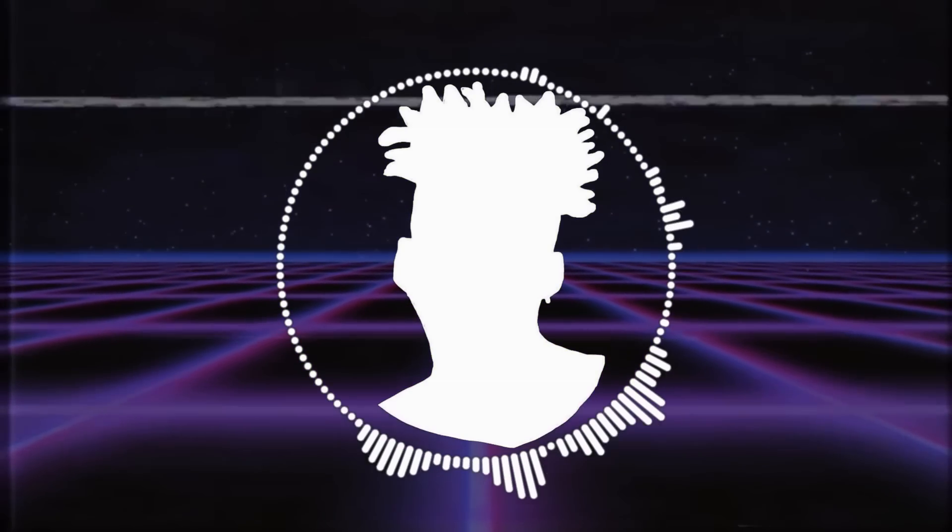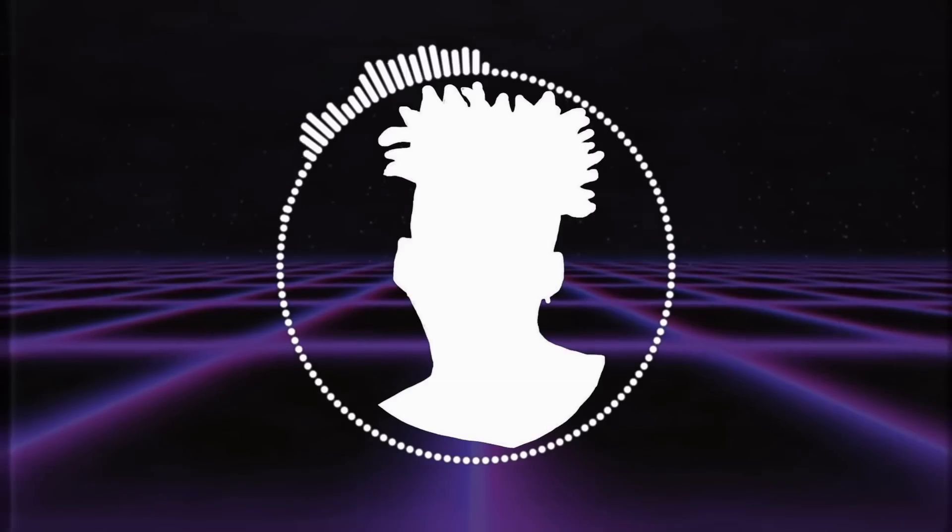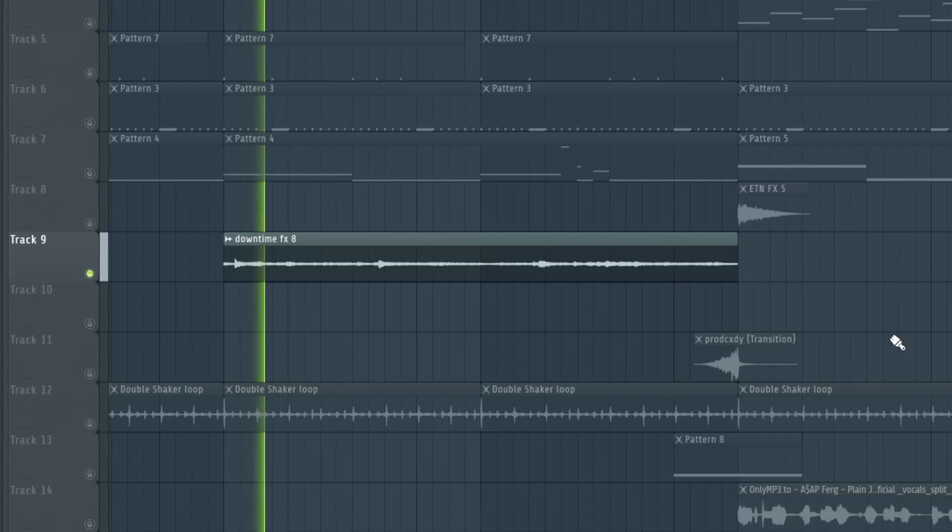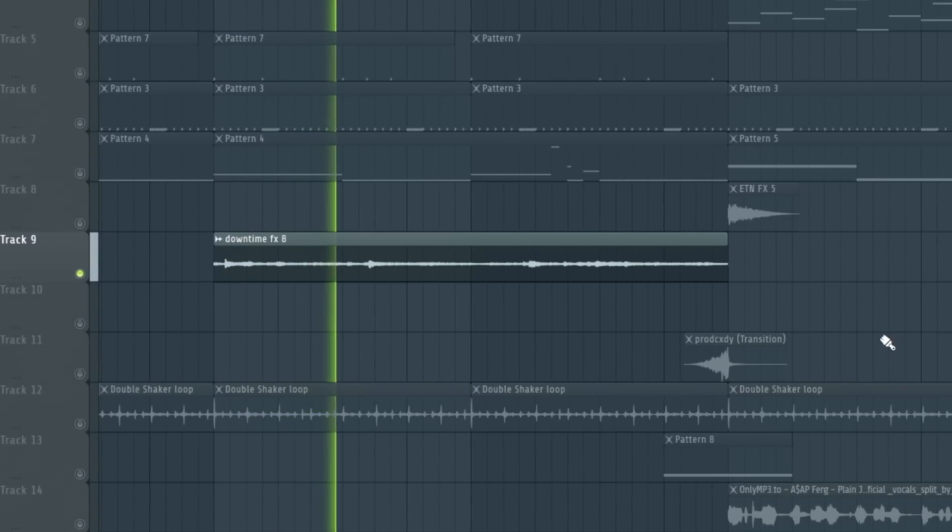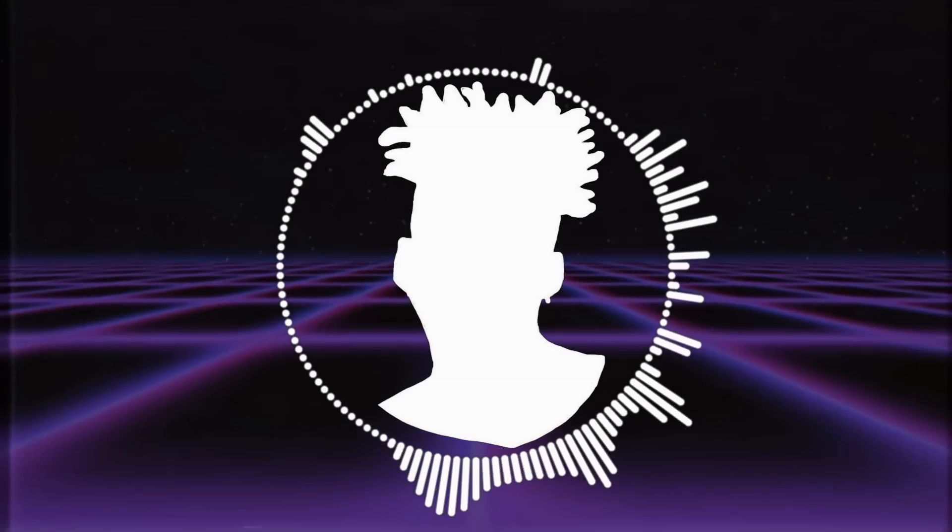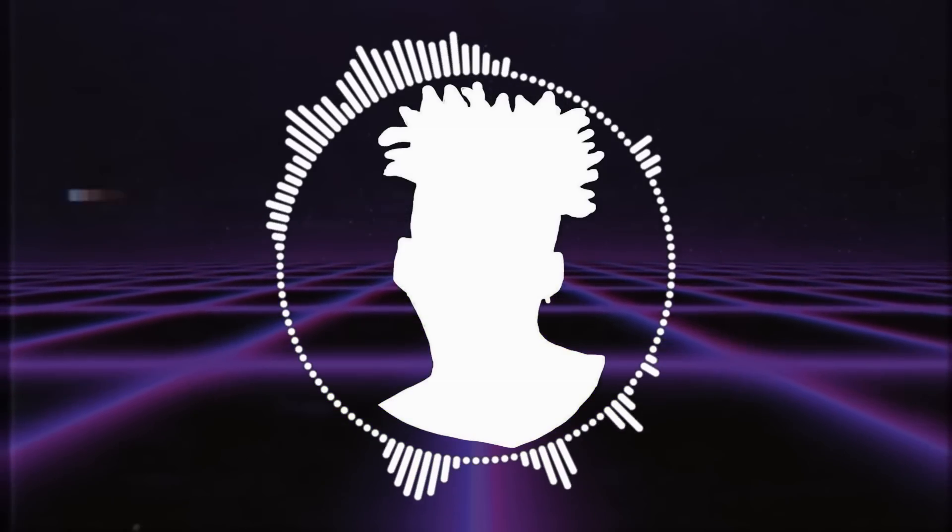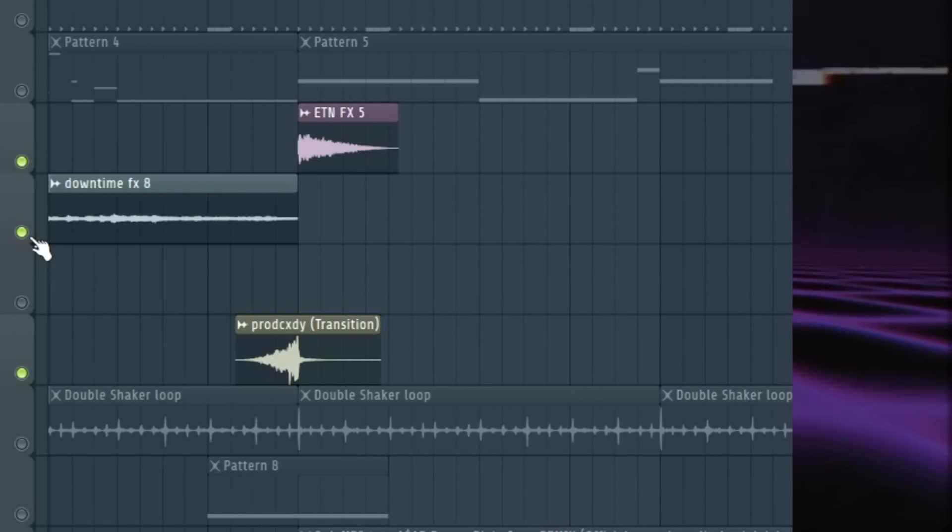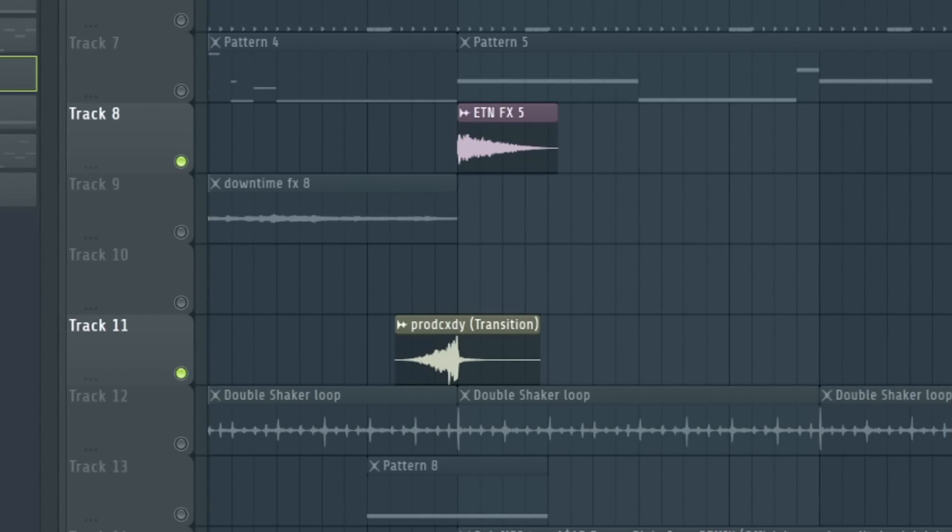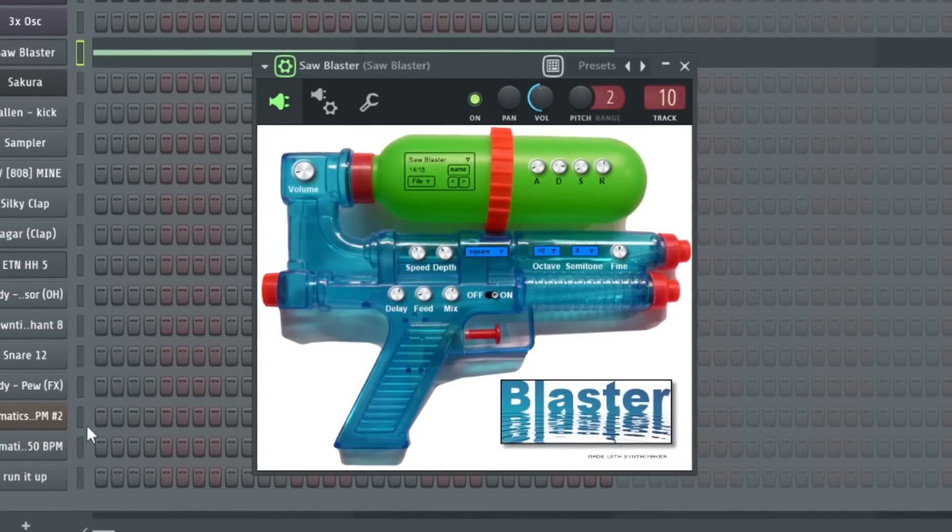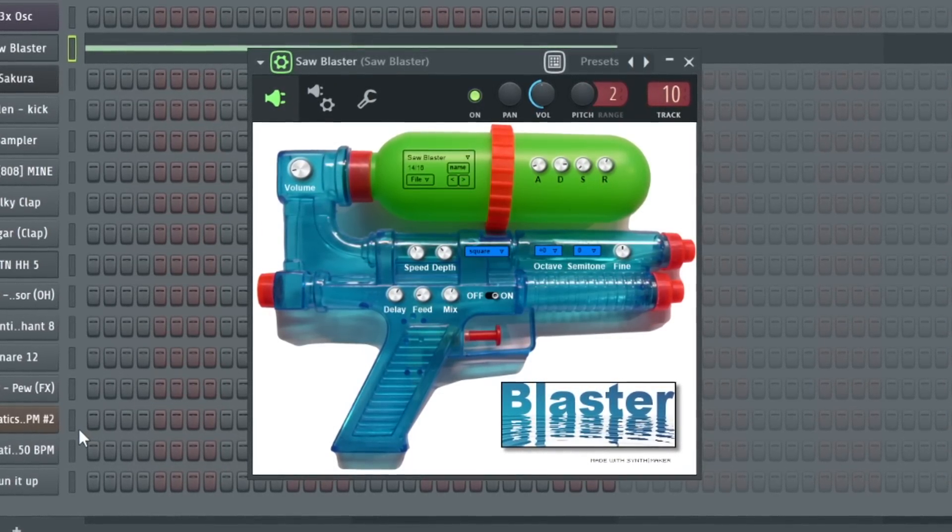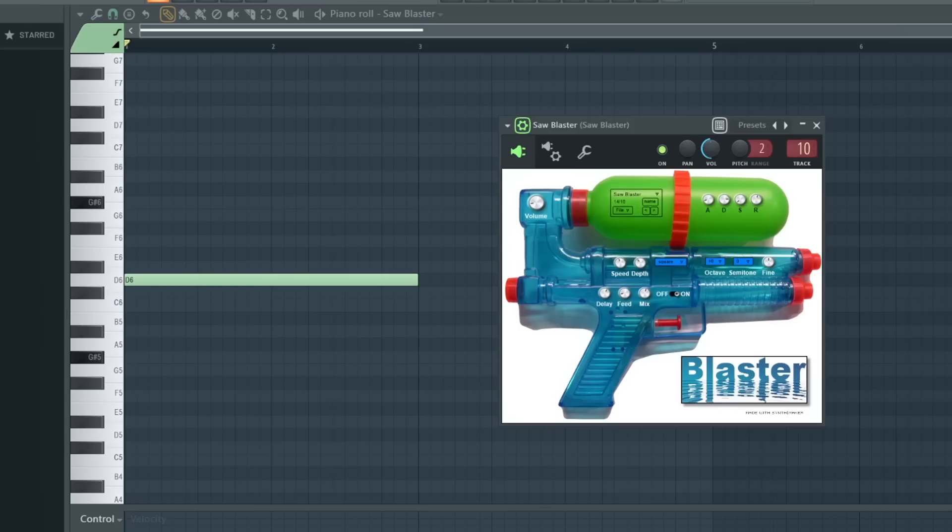To get more of that Monty Booker aesthetic, I added a few effects sounds. Just little bits of ear candy that ascends the overall beat. For example, Monty likes to use some laser sounds as transitions, so I added some laser samples here and there to bring in sections of the beat. I also used this free plugin called Blaster, and all it does is make laser sounds for you. It's pretty cool.